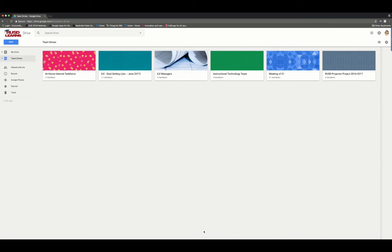You can share it with multiple people and access any type of Google data, whether it's a Google Doc, a Google Sheet, a Google Slides presentation, you name it.